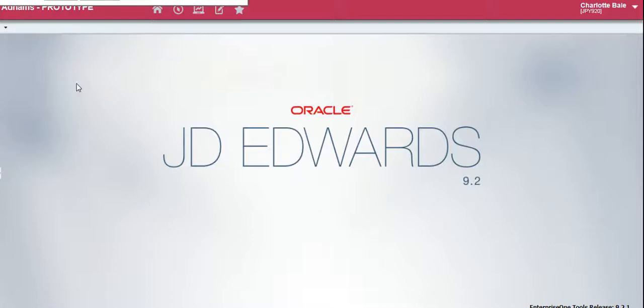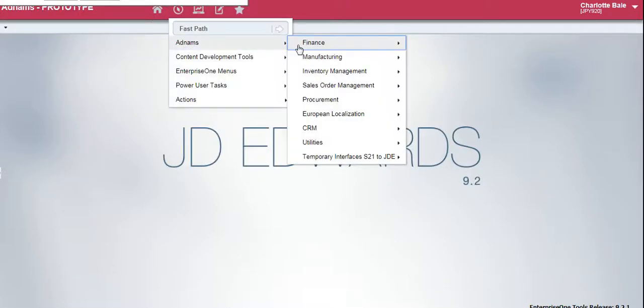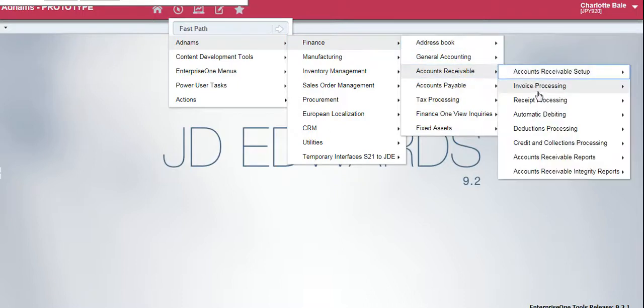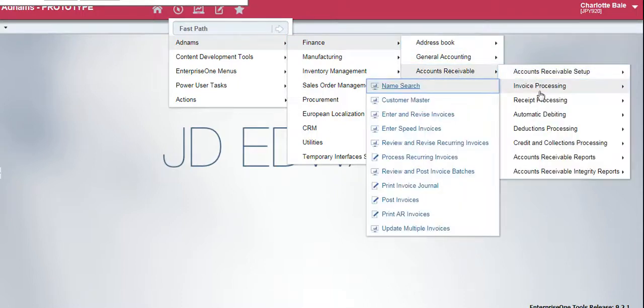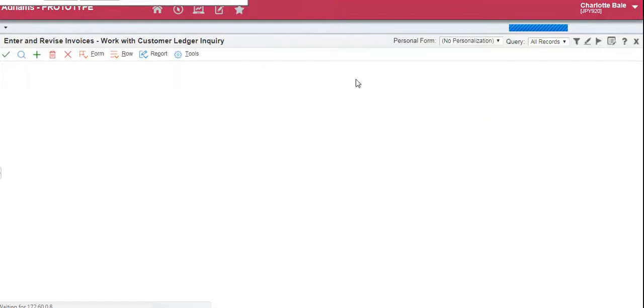In this video I'm going to show you how to enter an invoice, to post it, and print it. So to begin, click on the navigator, Adnums, Finance, Accounts Receivable, Invoice Processing, Enter and Revise Invoices.